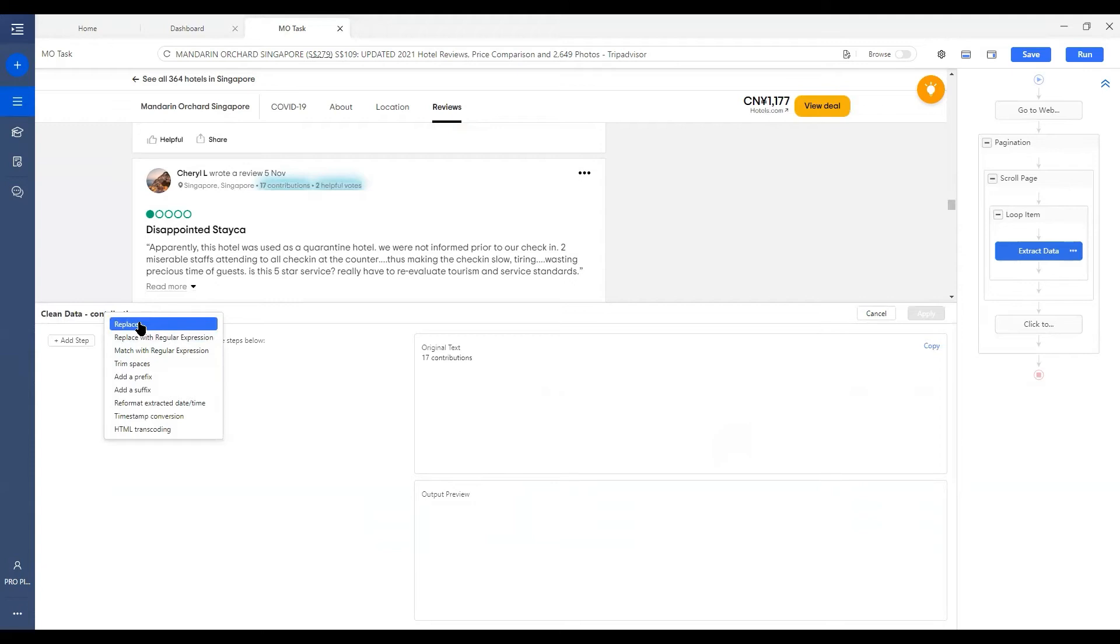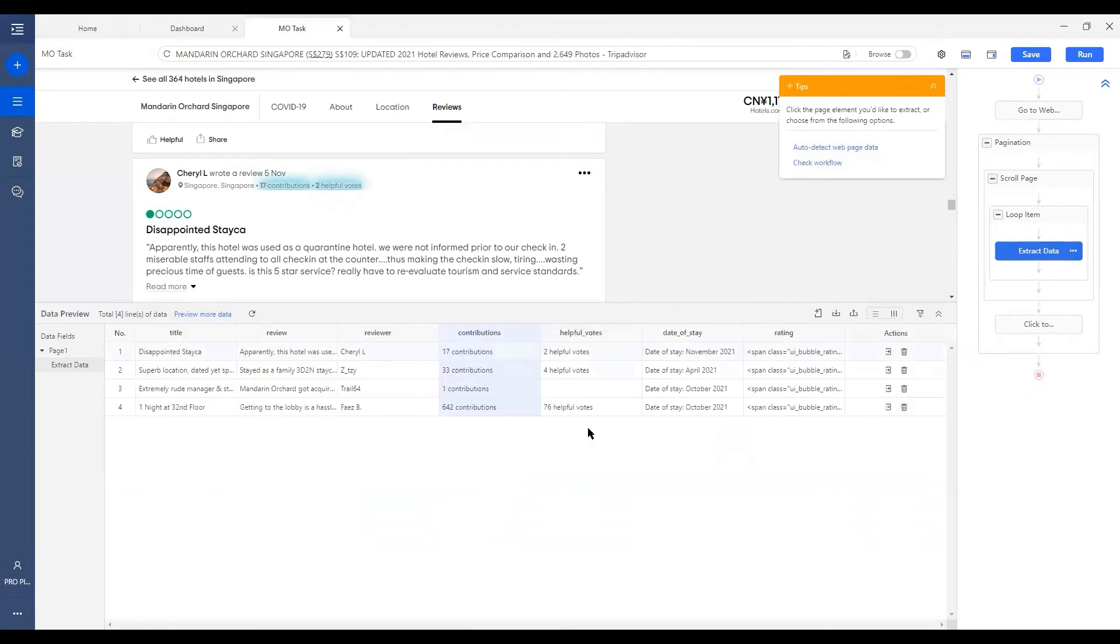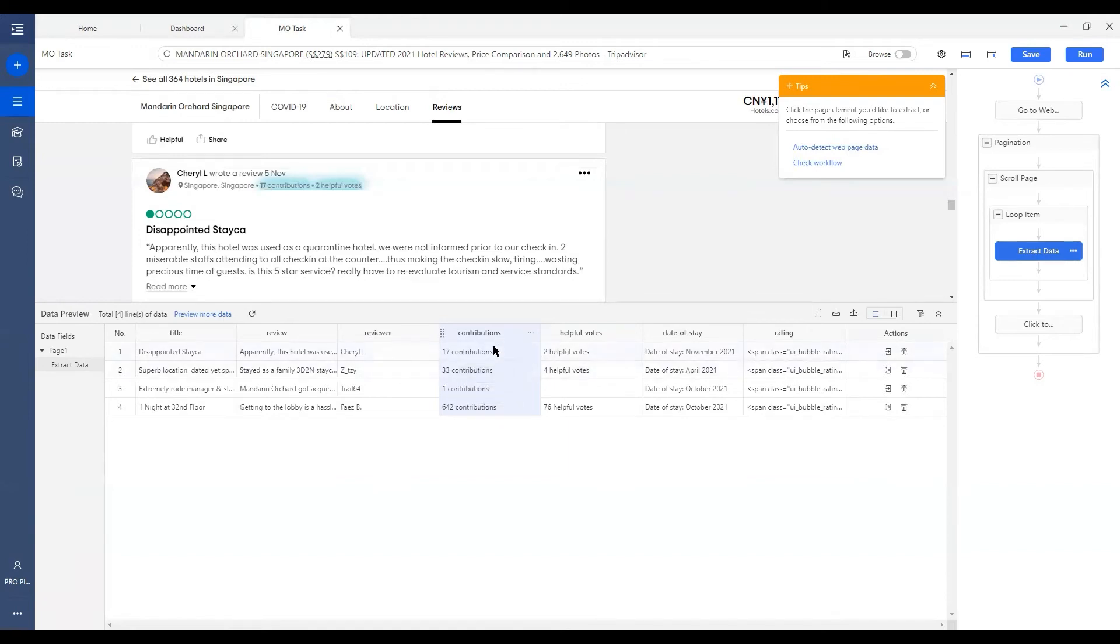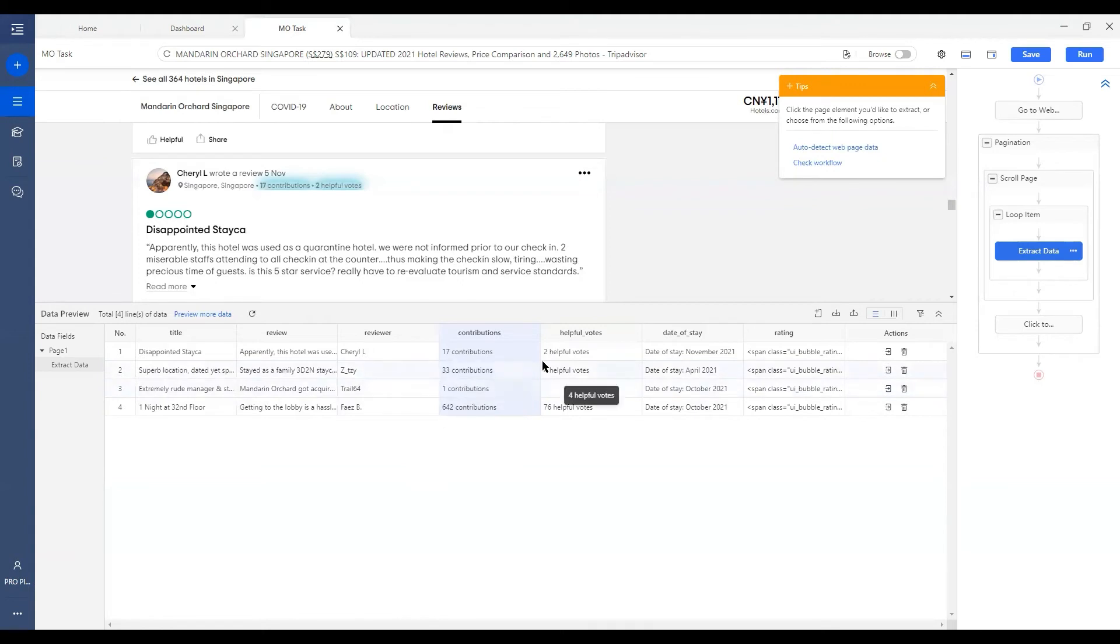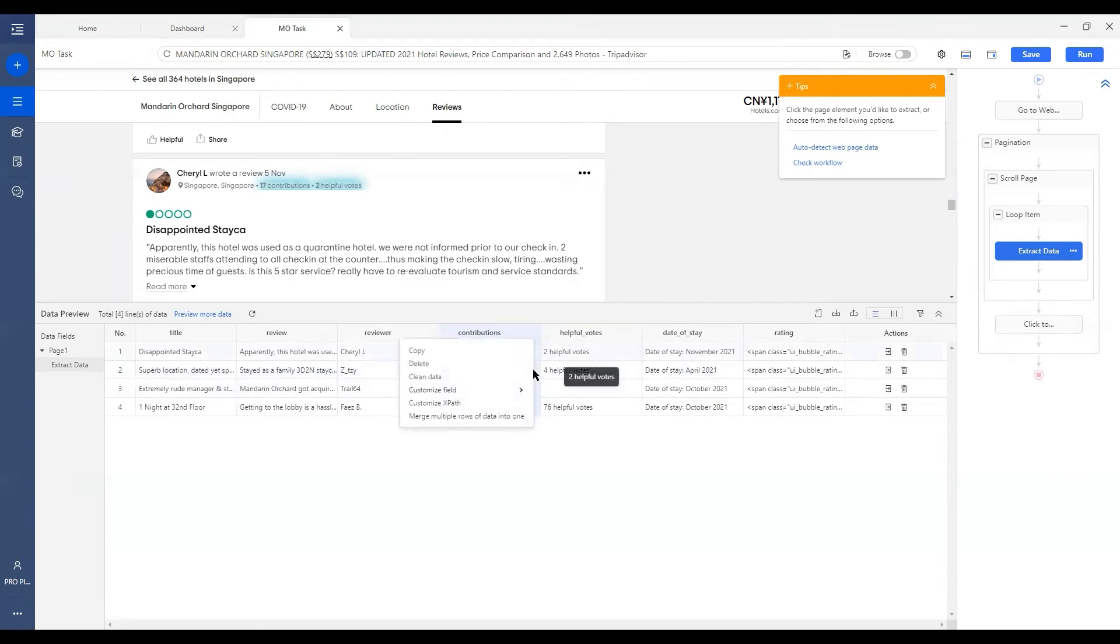Replace is pretty straightforward. You can utilize these options to replace a certain part of the data with a desired output. And this output can be text, can be number, it can be symbol, blank space, or even a line breaker. So for example, in this case, as the field headers already indicated that these two columns are showing the number of contributions and the number of helpful words. So we can remove all these contributions and helpful words in the data fields to get a pure number of both so that after exporting the data in Excel or other formats, we will be able to count the sum or average of these two columns.